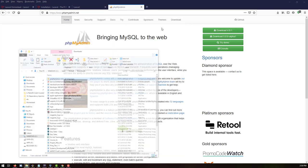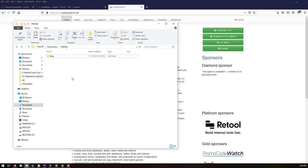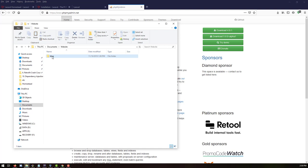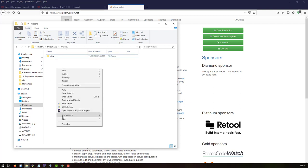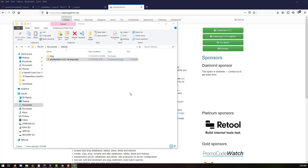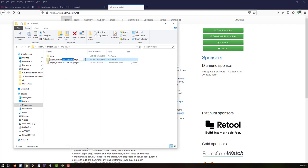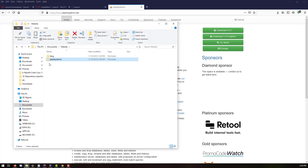Copy the downloaded file and go to our website folder in Documents. This is our current PHP project that we created. Paste it here, extract it, and give it the name 'phpMyAdmin'. Remove the original archive so we have the phpMyAdmin folder successfully added inside our website directory.